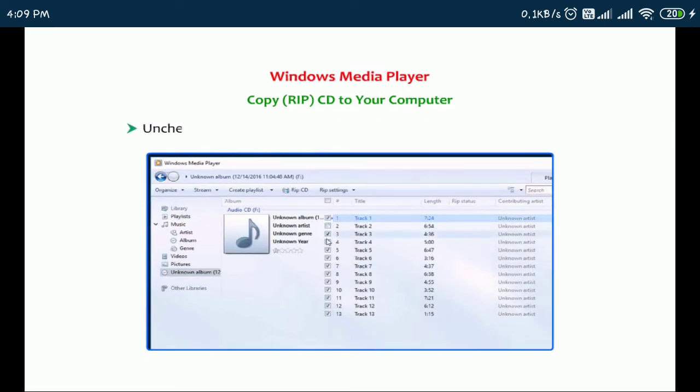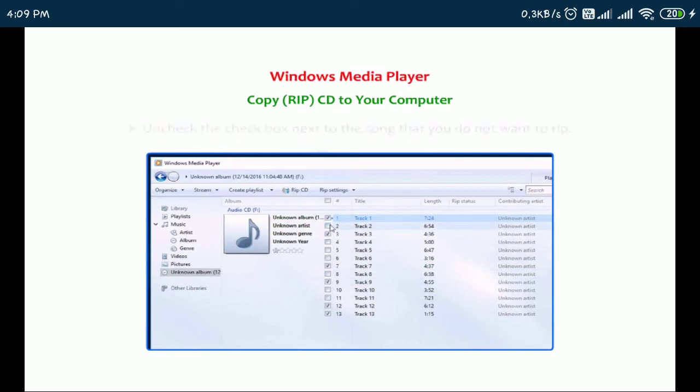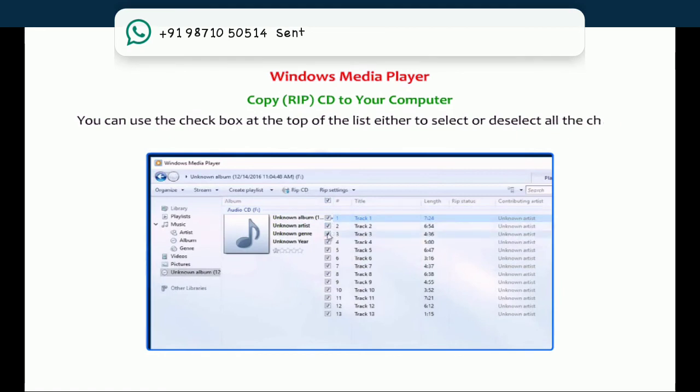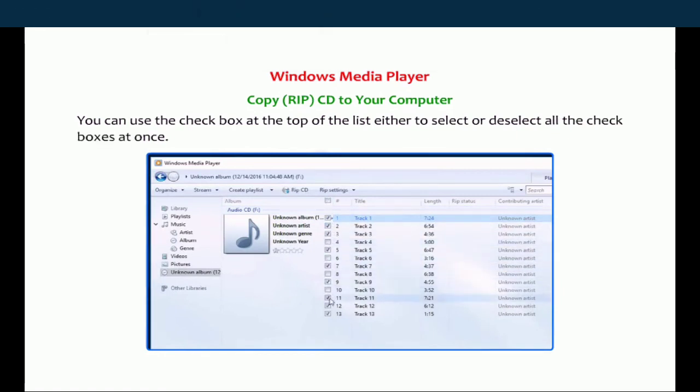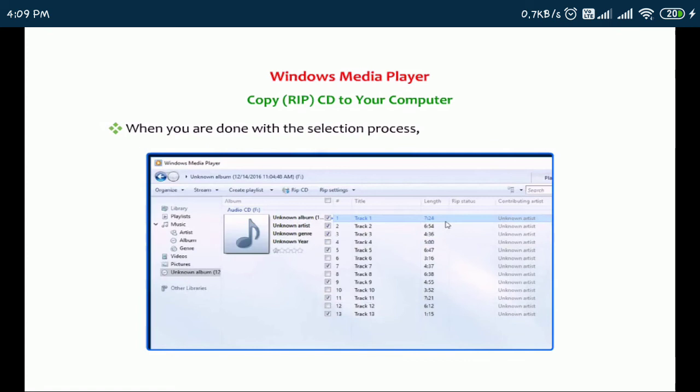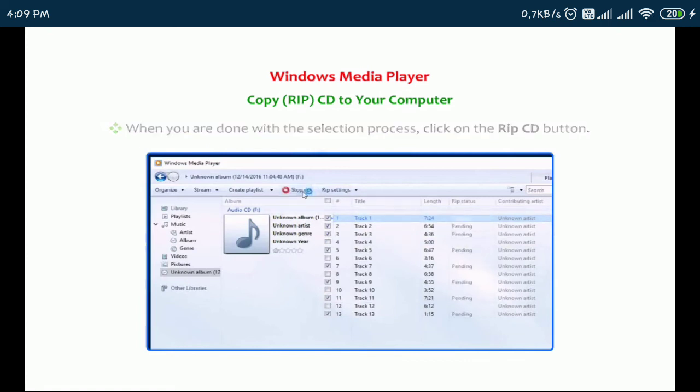Uncheck the checkbox next to the song that you do not want to RIP. You can use the checkbox at the top of the list either to select or deselect all the checkboxes at once. When you are done with the selection process, click on the RIP CD button.